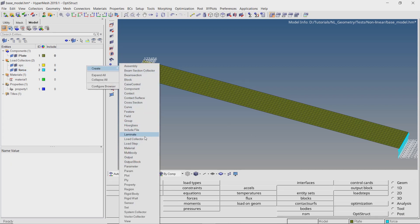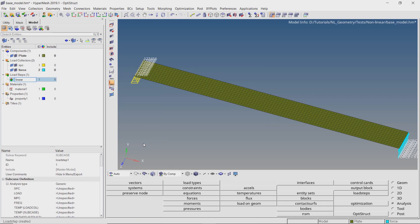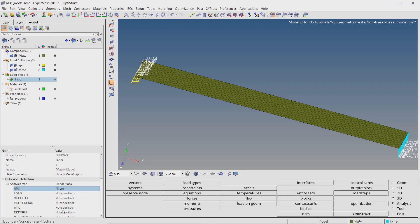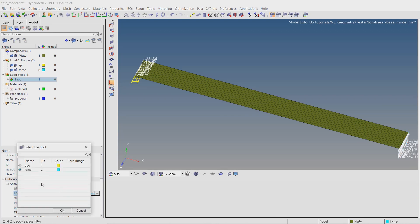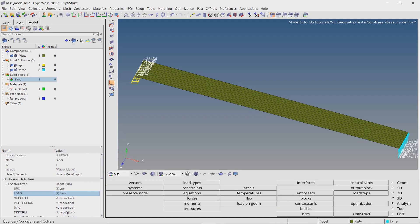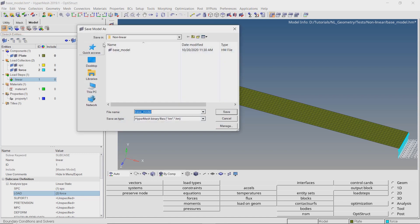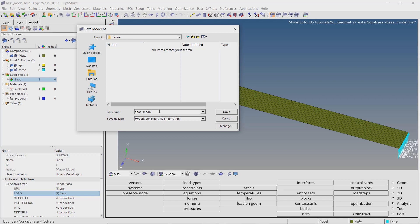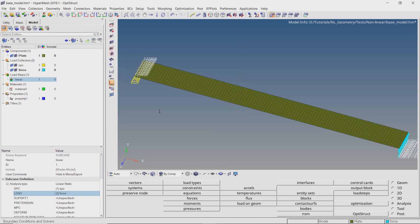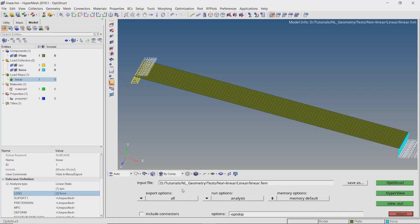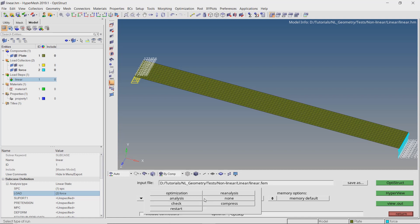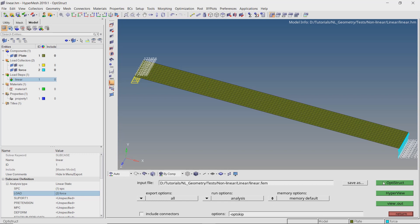Now to link these forces and constraints, create a new load step. Select analysis type as linear static. Select the appropriate load collectors for SPC and load in the proper selection boxes. The linear static analysis setup is now complete. Let's save the model in a separate folder, making sure to use underscores in place of spaces to avoid any errors during the analysis run. Open the OptiStruct tab from the analysis panel, set export options to all and run options to analysis, then click on OptiStruct to launch the solver.